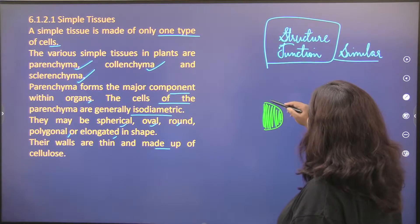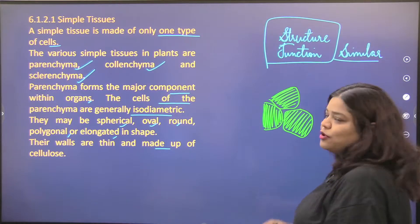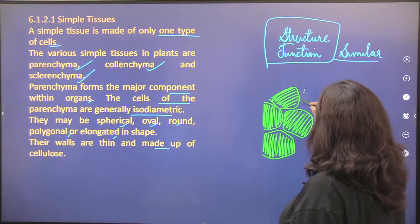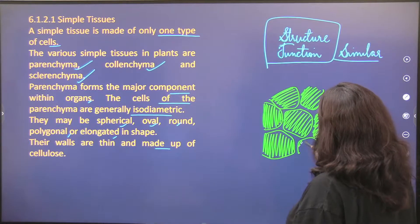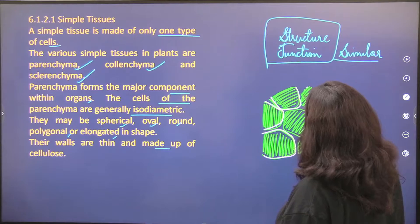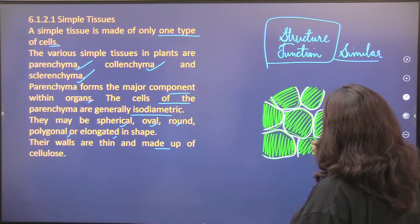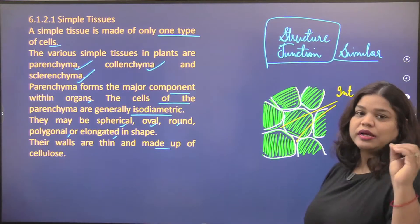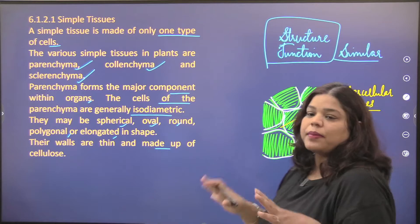Let's draw the parenchyma structure. The cell wall is thin and made up of cellulose. An important feature to remember is the intercellular spaces between cells. This is the structure of your parenchyma.